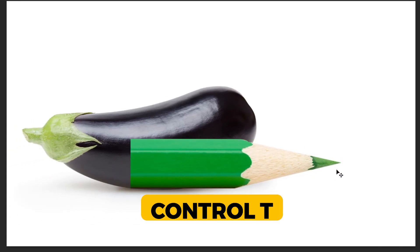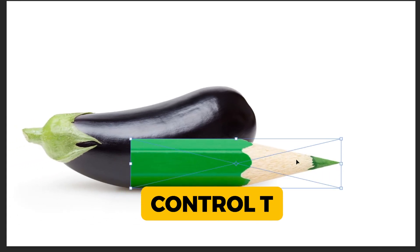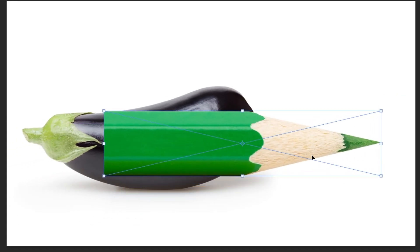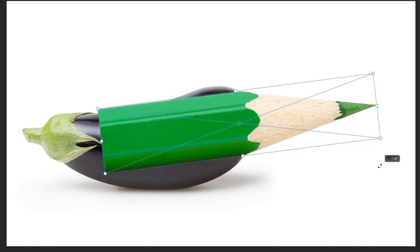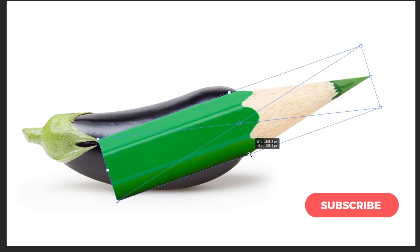Press Ctrl T. Scale it while holding the shift button.